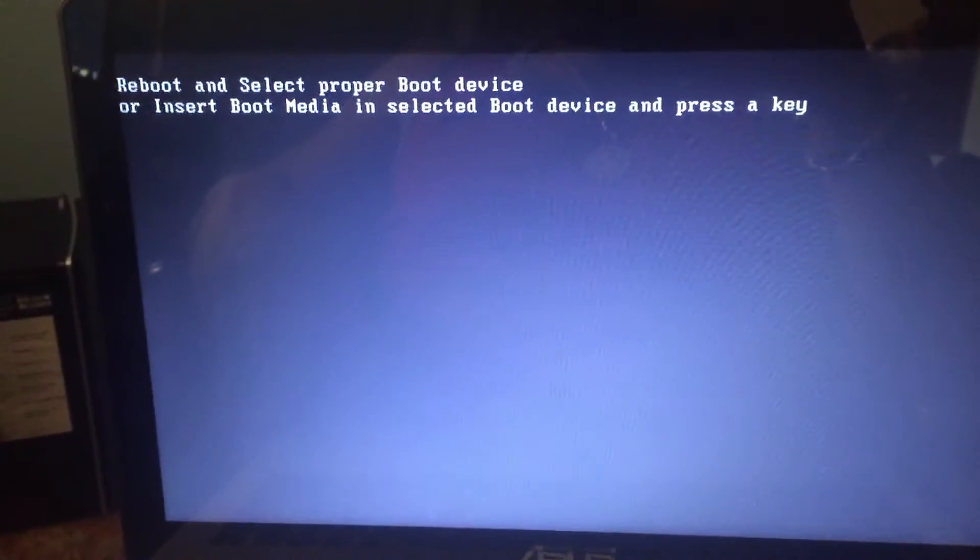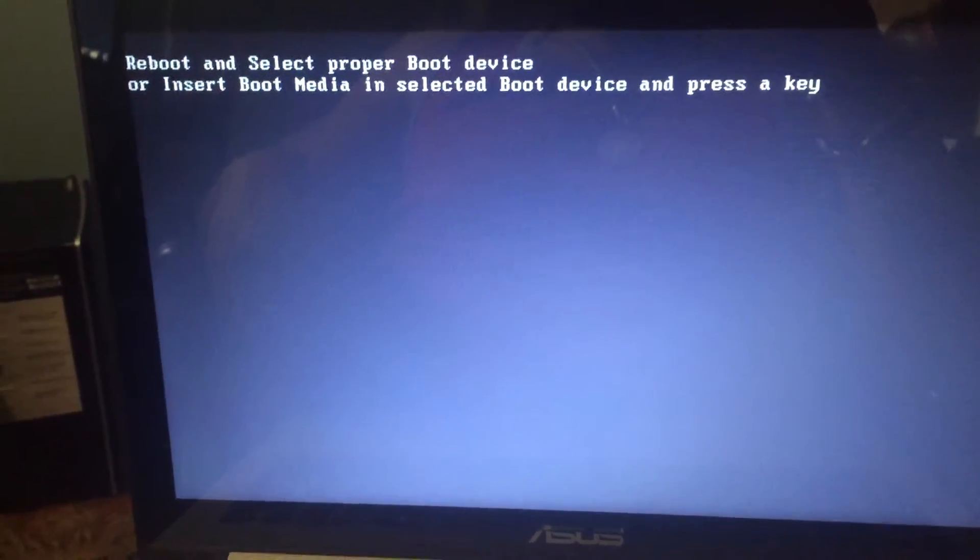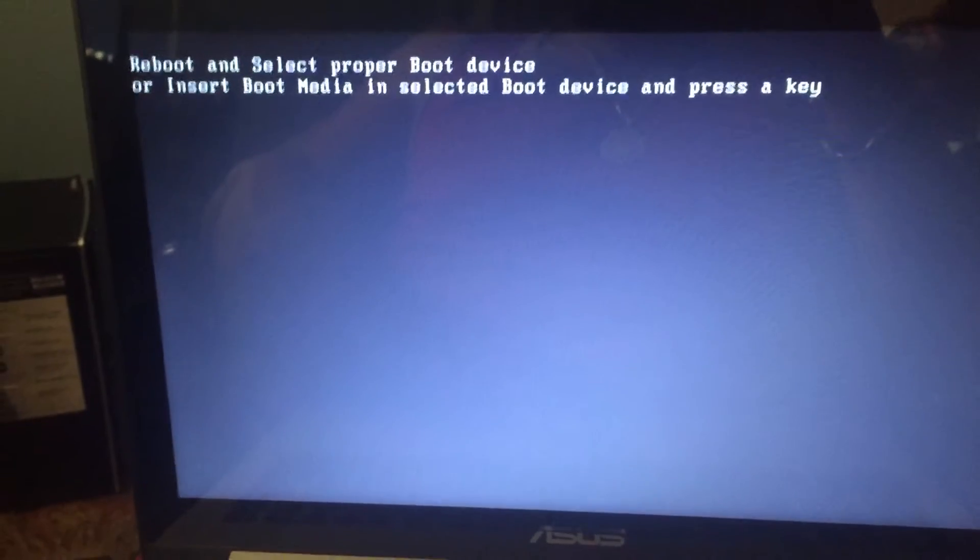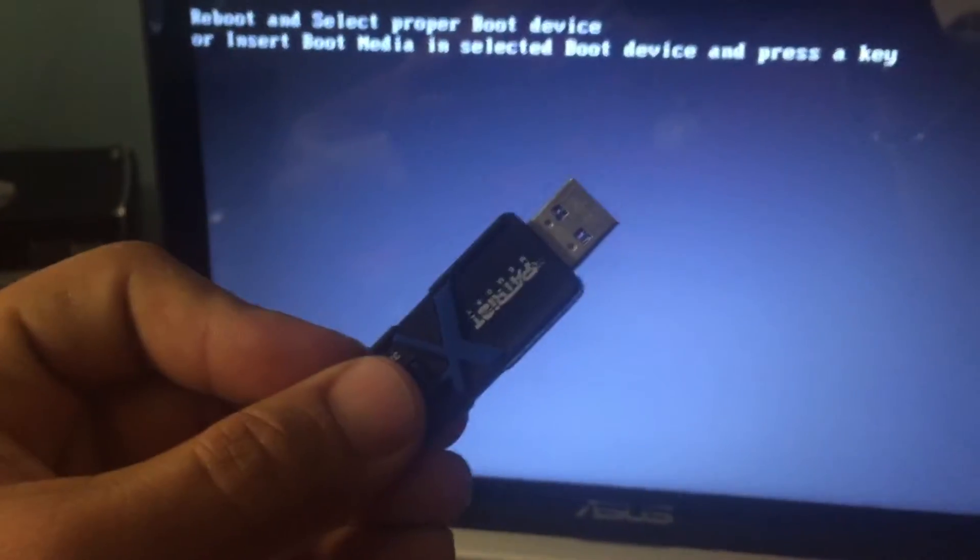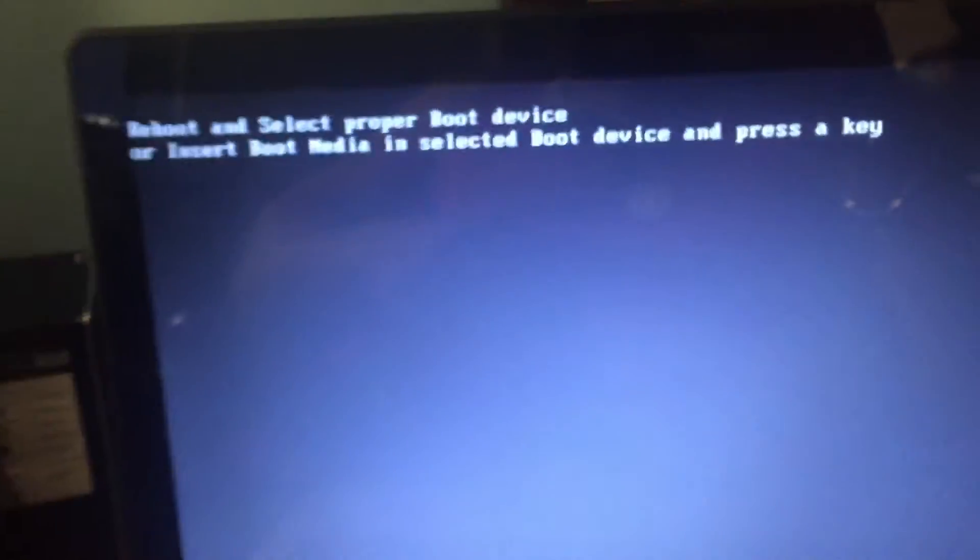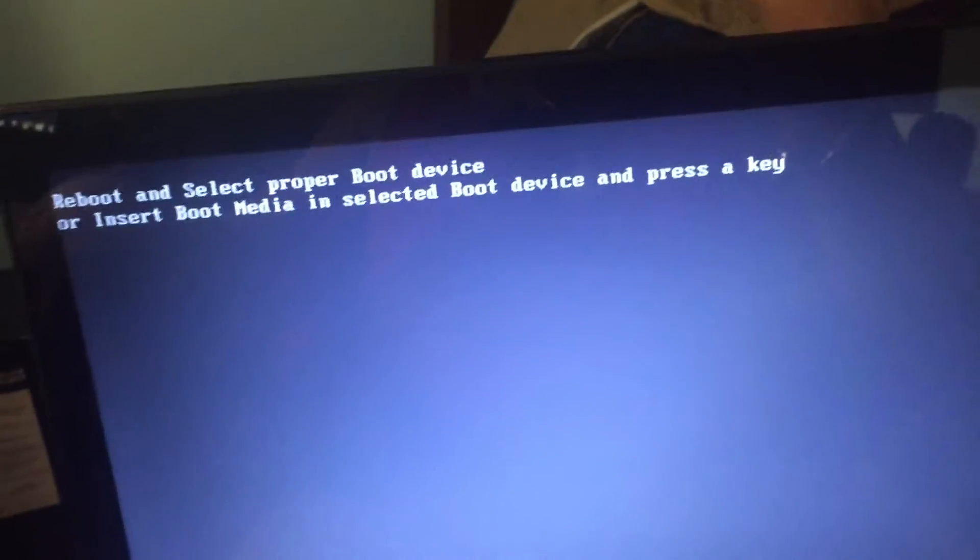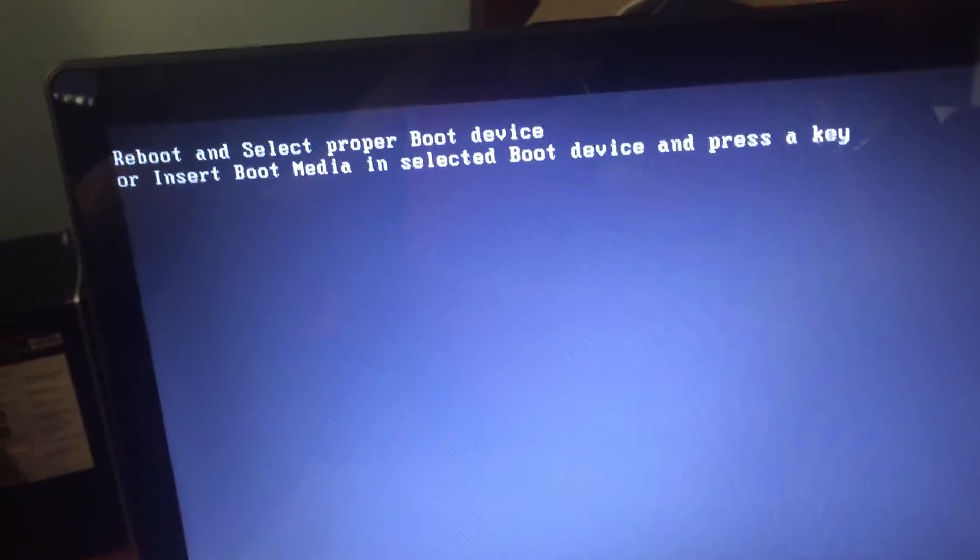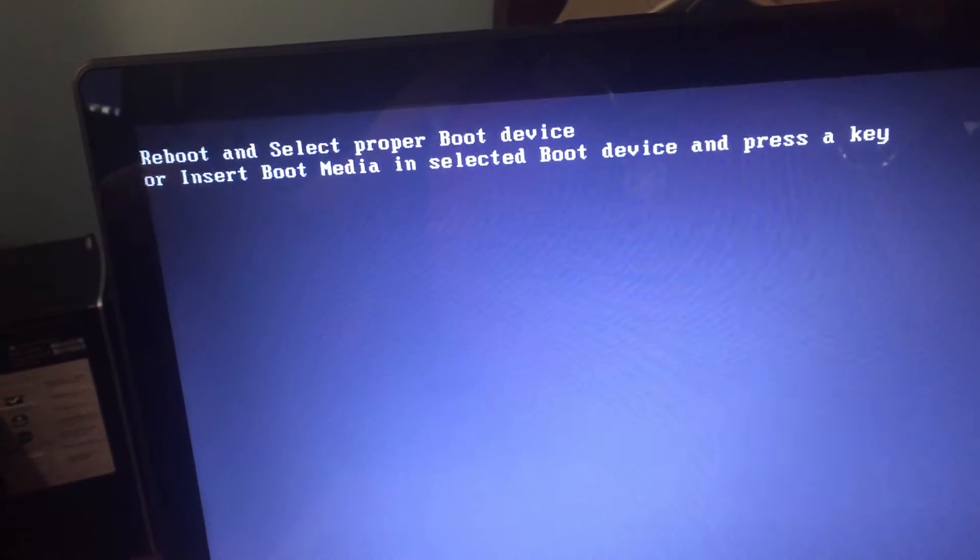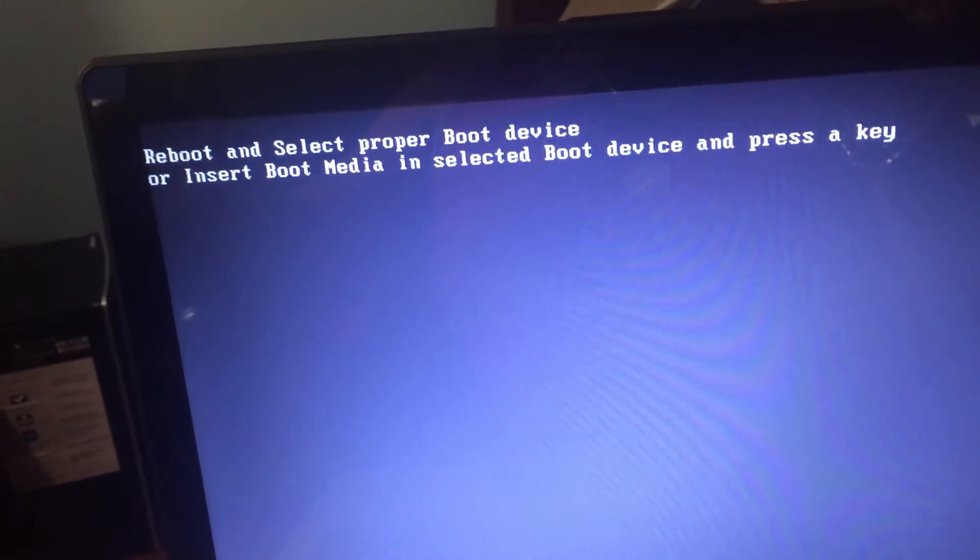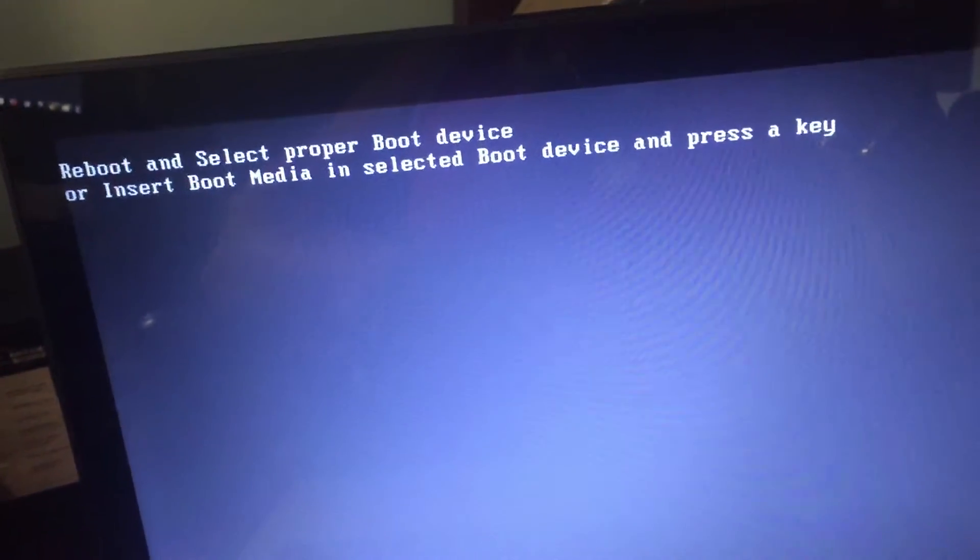Hey YouTube, today we're going to be looking at installing an operating system using a USB flash drive. As you can see here I took out the hard drive out of this Asus laptop and now since there is no operating system it says reboot and select the boot device.